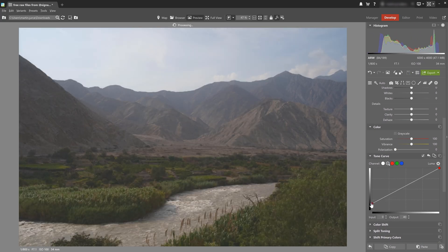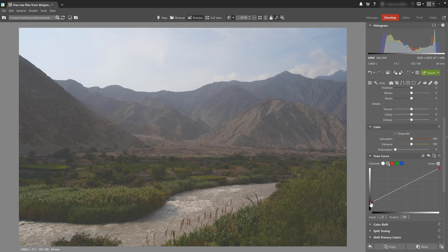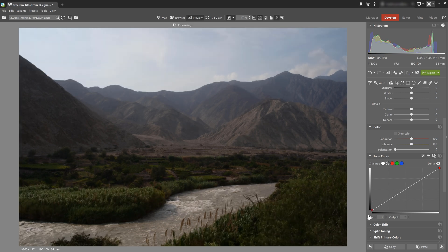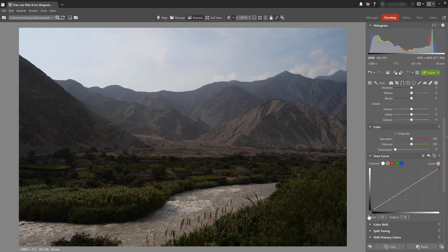If I take this bottom point and drag it up, I can see that the dark areas in the photo get brighter. And if we go back, then they get dark again.